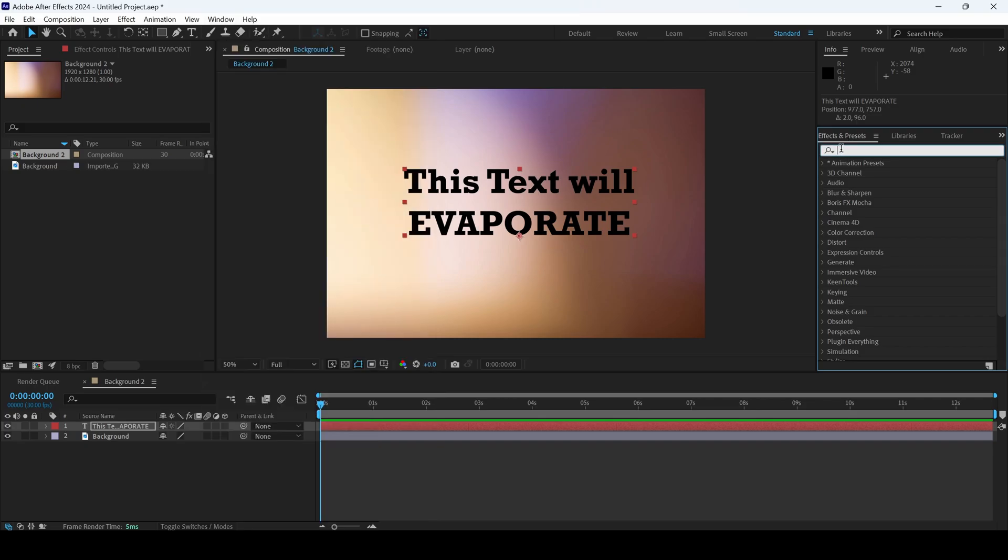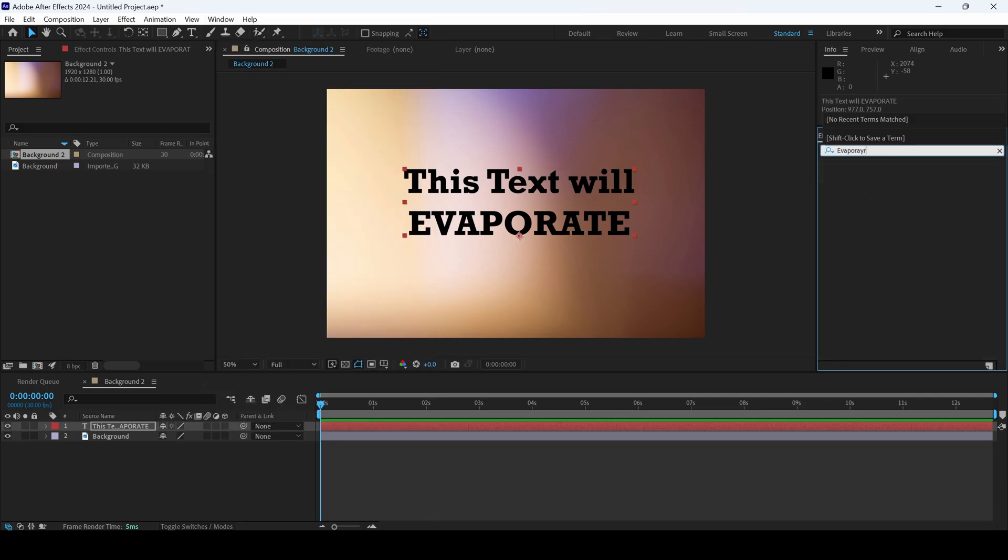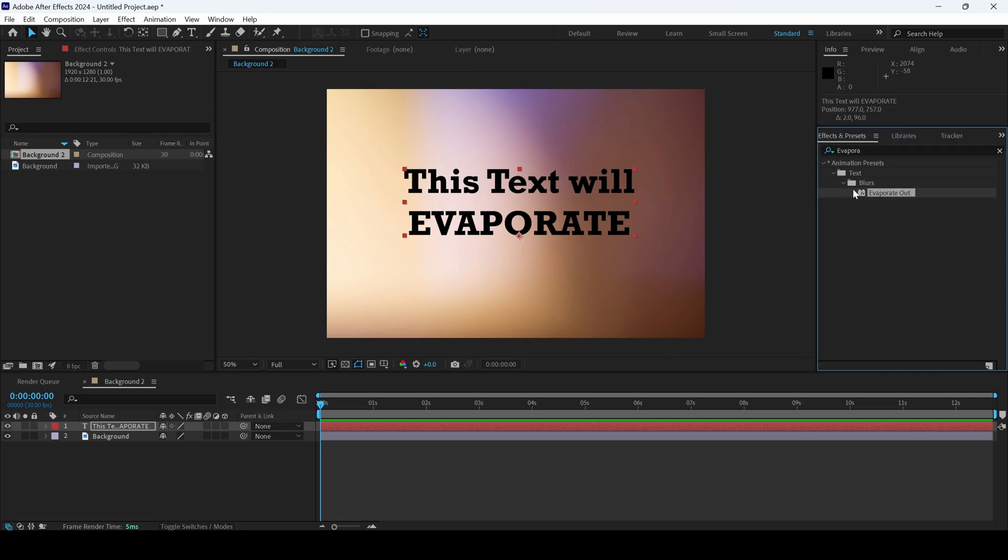I'll type in evaporate. You can see that we have this evaporate out effect.